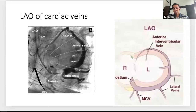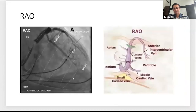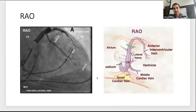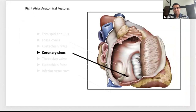We want more than one view to see how branches behave as they go toward the apex. Switching to RAO — looking from base to apex — as we inject you can see the branches course toward the apex. This helps guide lead selection. There is also prognostic value to placing leads more basal and mid rather than toward the apex.